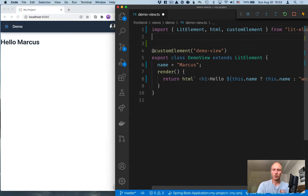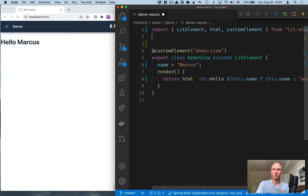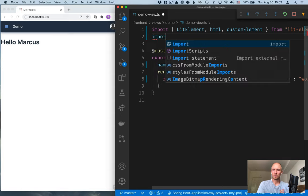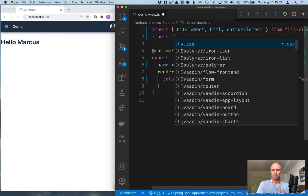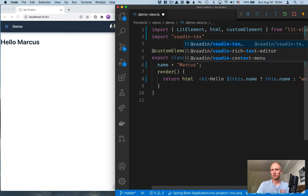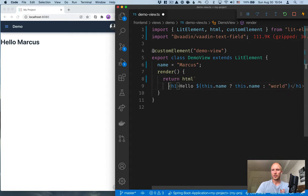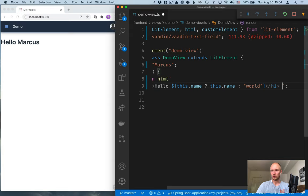Now, one of the really cool things about Vaadin is, of course, that it comes with a big library of components that we can use. So let's go ahead and import a text field. So we'll import from Vaadin text field, like so. And now we can just use that tag like any other tag here, and it'll show up.